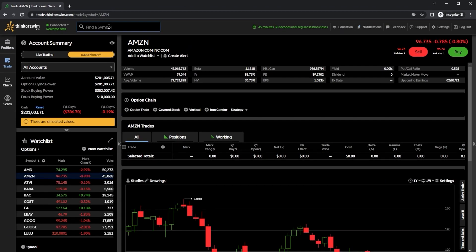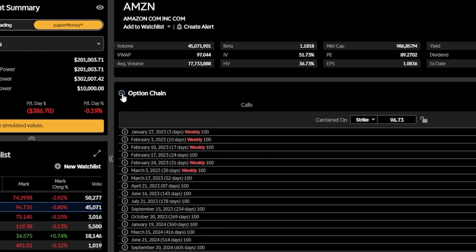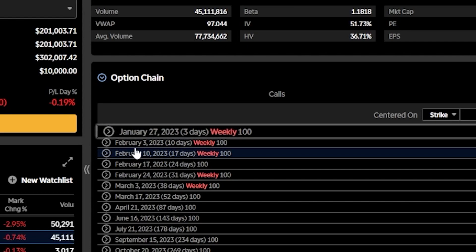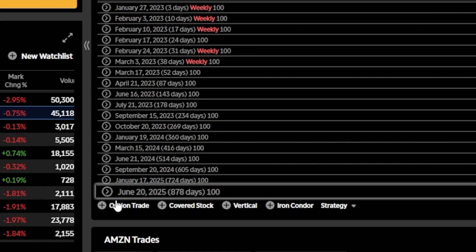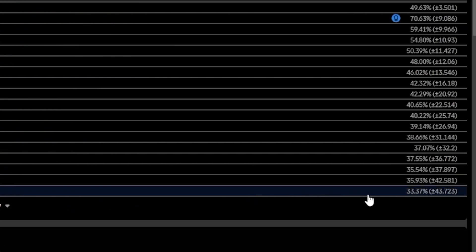From there, we can find the option chain down here below, and by clicking on the little arrow on the left-hand side, we can see a list of the available expirations. On the far left-hand side, we can see the expiration dates themselves, beginning here at January 27th of 2023 and going all the way out to June 20th of 2025. Just to the right of those expiration dates, we can also see the number of days until expiration right here in parentheses.